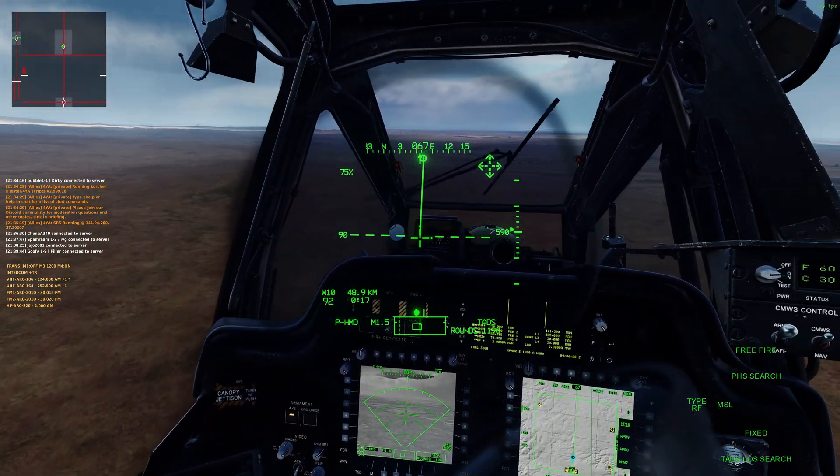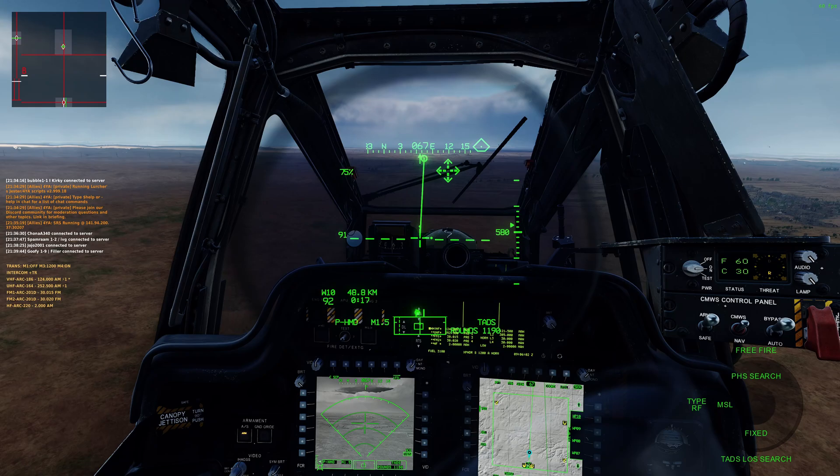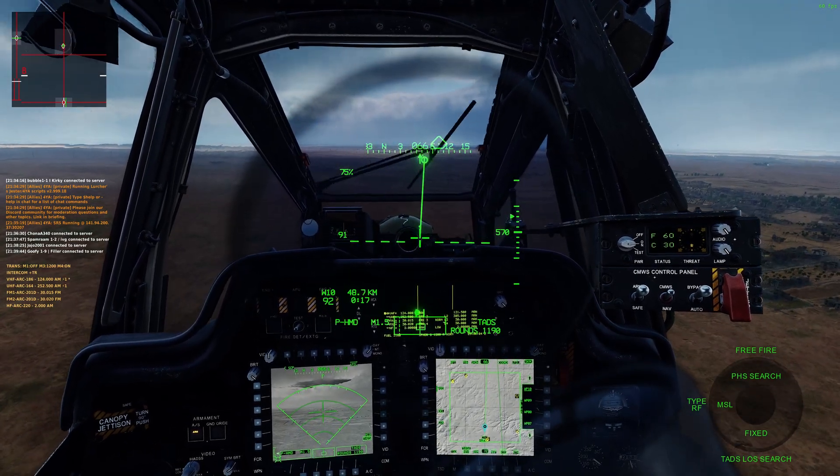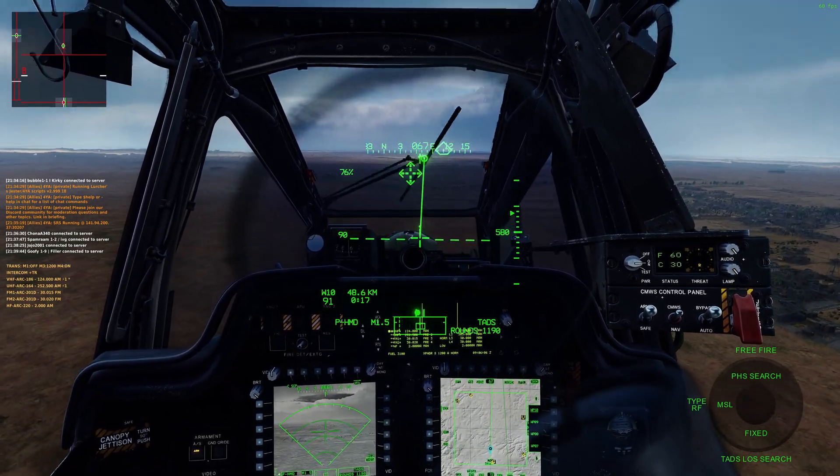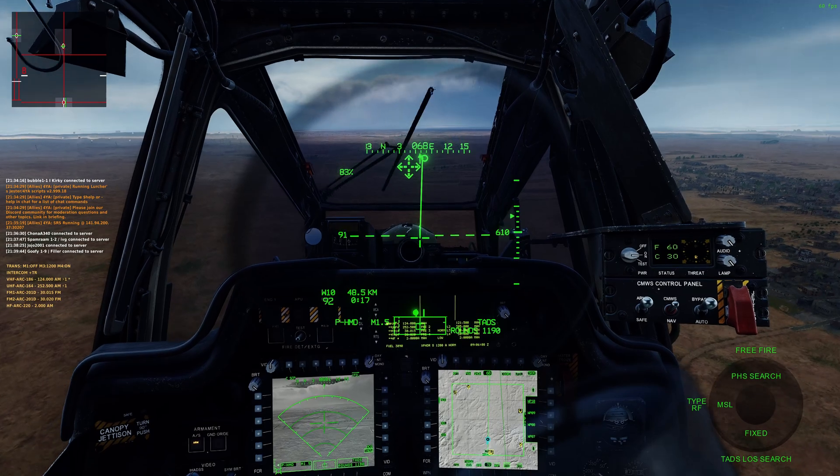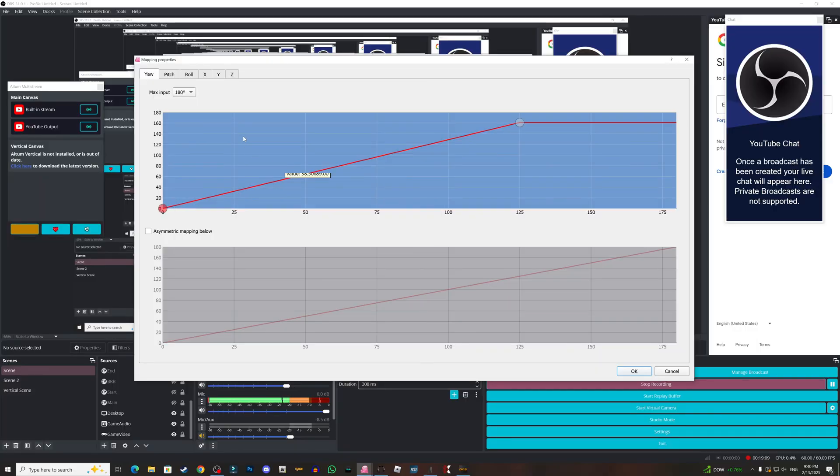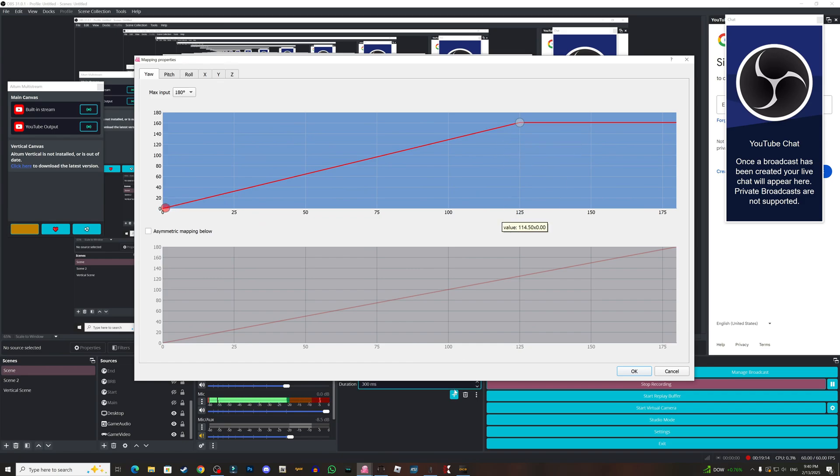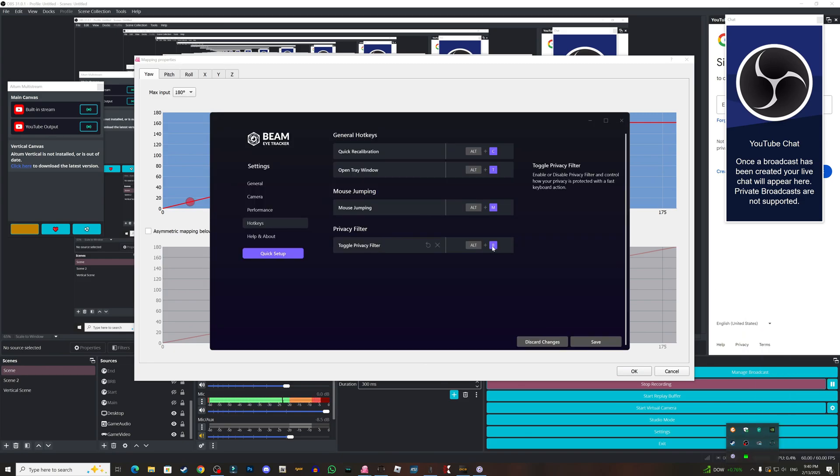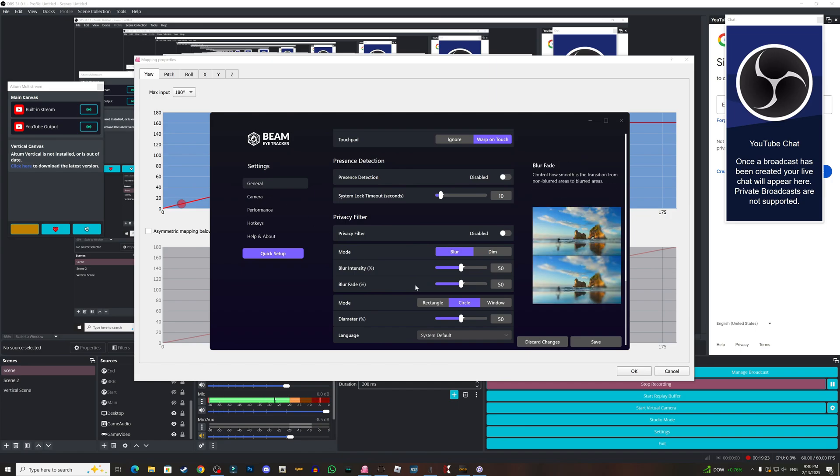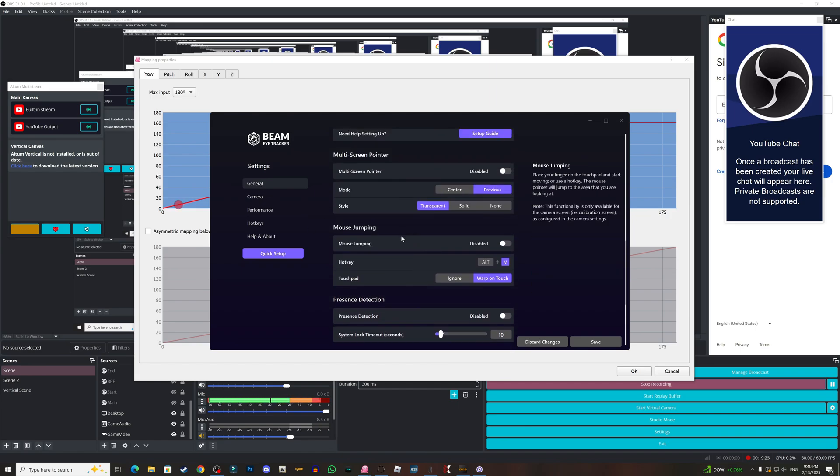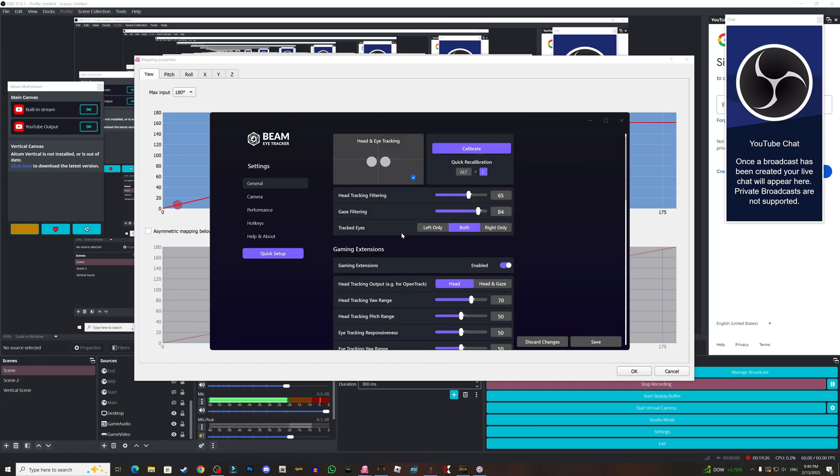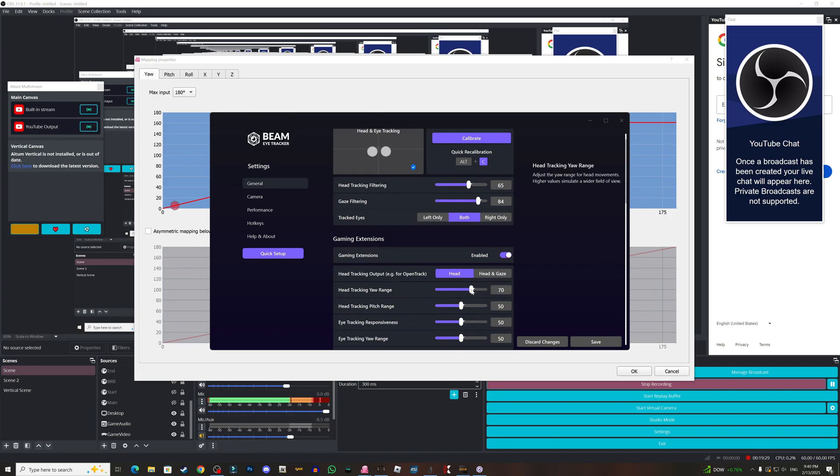Let me show you. If we go here and we go to the mapping for the yaw, you go to open the track AI, go to general, and go up, and make sure you increase this range.